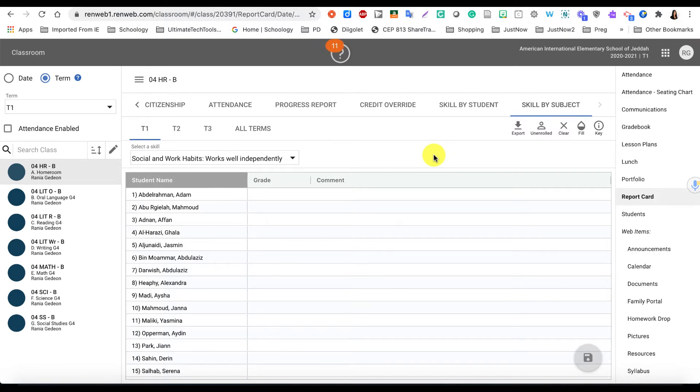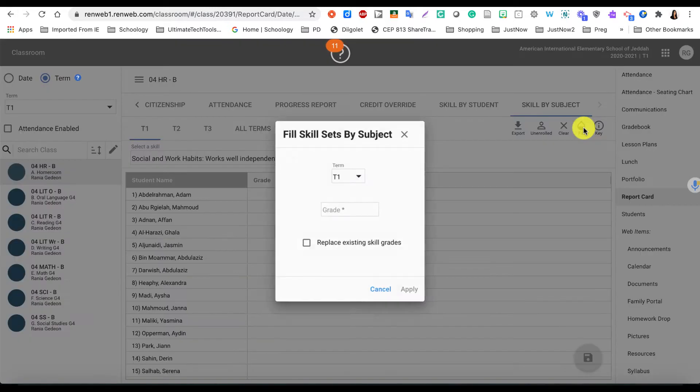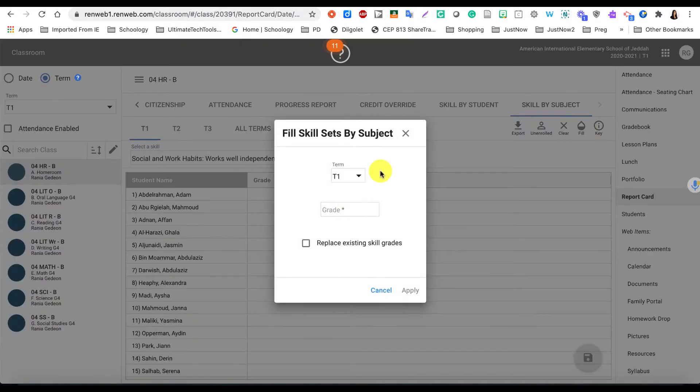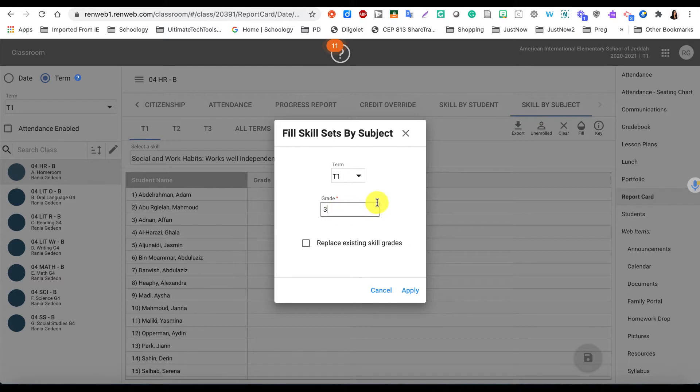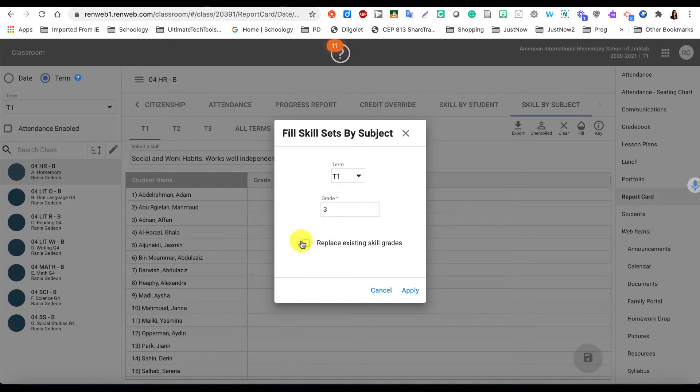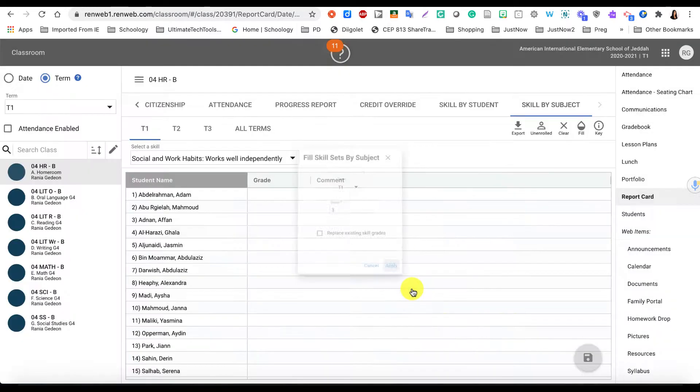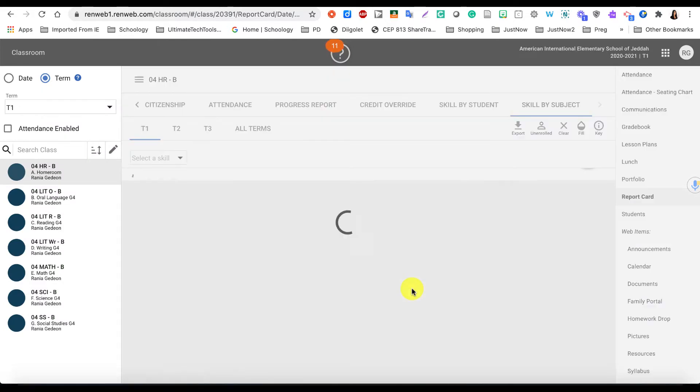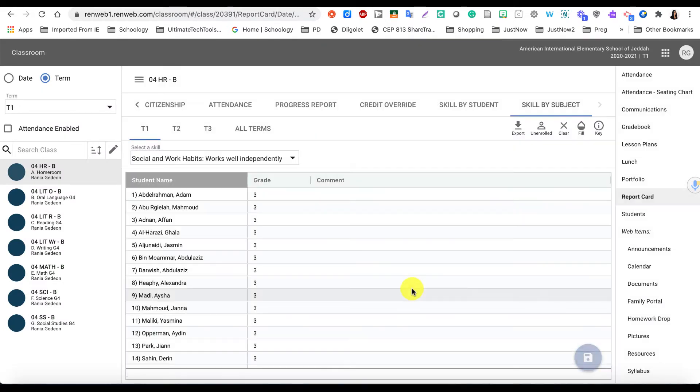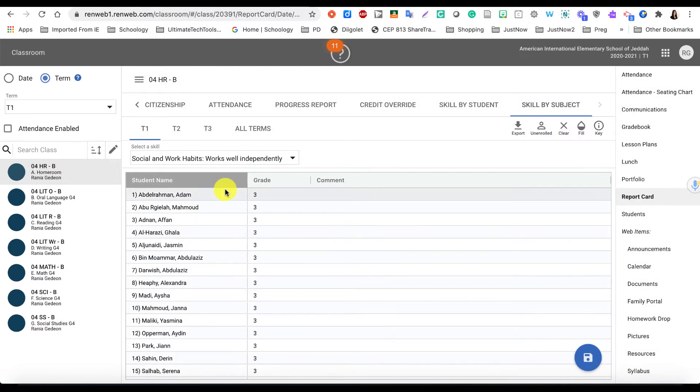So let's try it together. I'm going to click on Fill and it will tell me the term is Term 1. I'm going to give three to everyone in this class for that skill. If you had anything in before and you want to replace it, you will click on this Replace here, but I don't have anything there. I'm going to click on Apply.